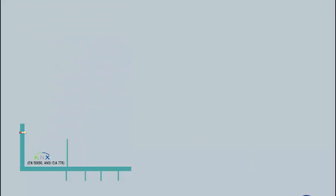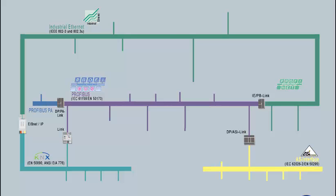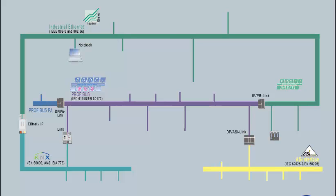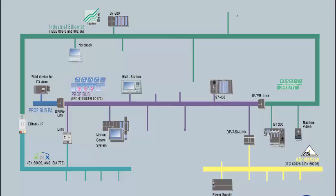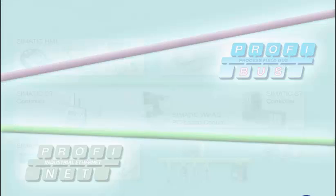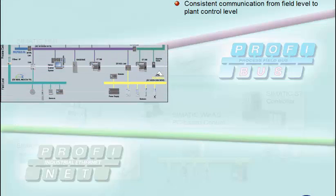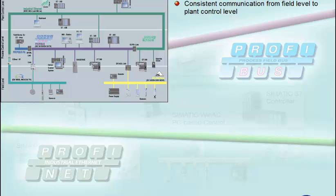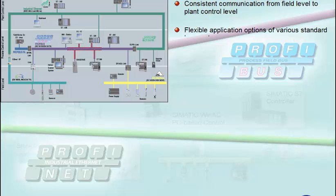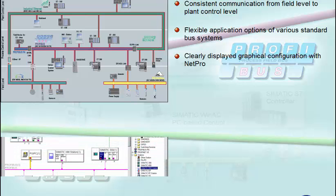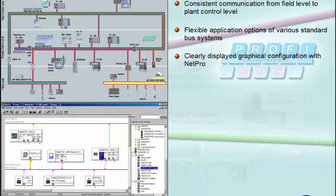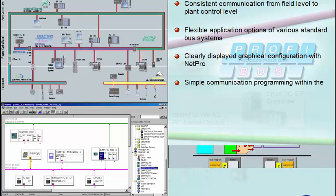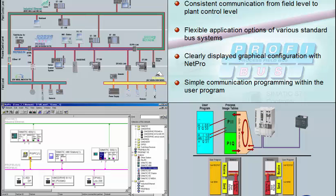In the preceding sequences, you were familiarized with the basic communication mechanisms of the SIMATIC S7 CPUs. You have seen which decisive advantages the SIMATIC S7 CPUs offers here: consistent communication from field level to plant control level, flexible application options of various standard bus systems, a clearly displayed graphical configuration with NetPro and simple communication programming within the user program.